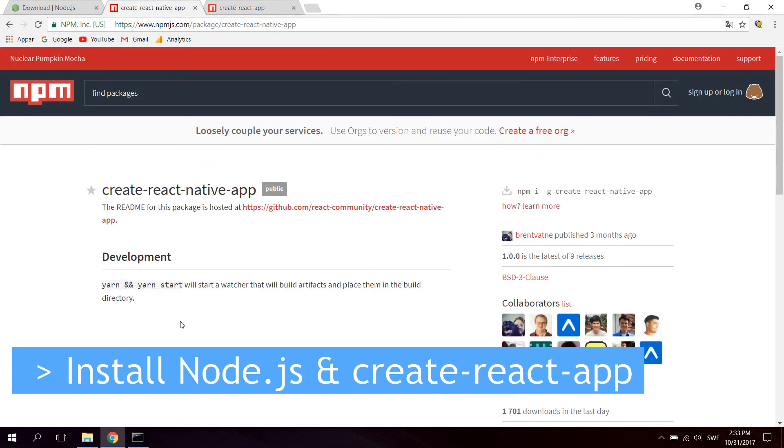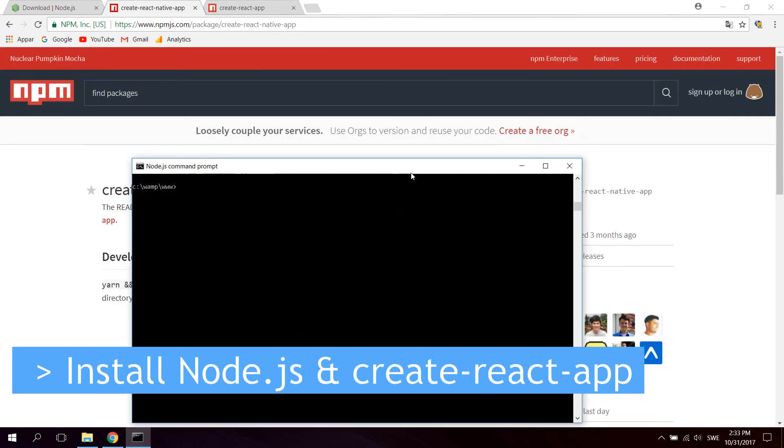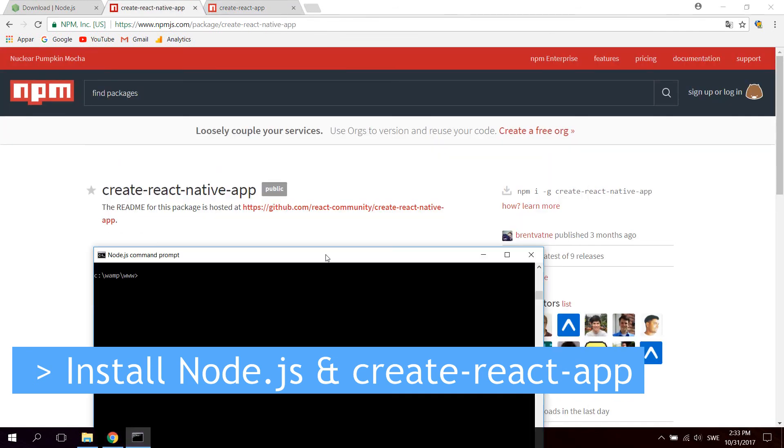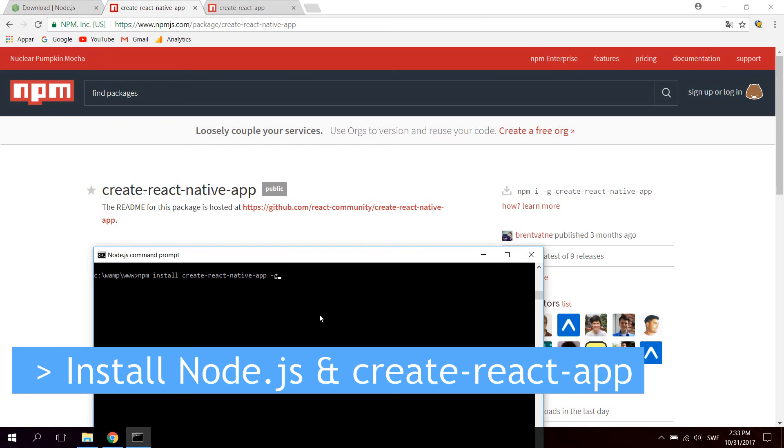And also for React Native, we're going to install the create-react-native-app library, which we can install by typing npm install create-react-native-app. And also you can add the -g flag for global. It's the same there. If you use global, your create-react-native-app command will be accessible from anywhere on your computer.